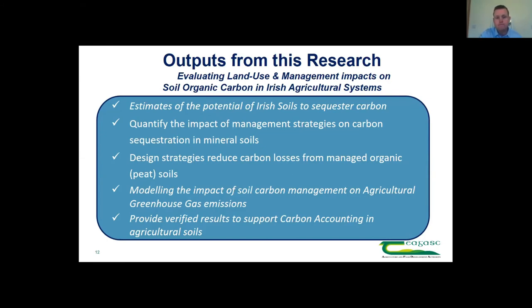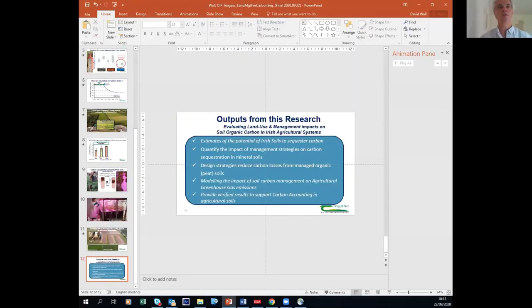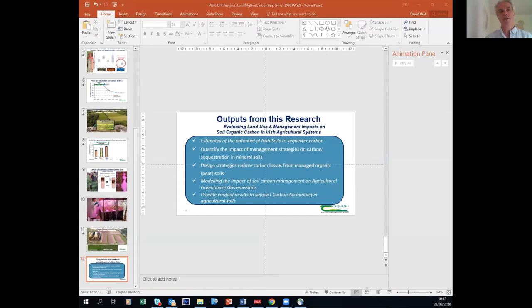Thank you. Okay, thank you, David. Donal, can you start uploading your presentation? The next presentation is from Donal O'Brien, who is a research officer in Chagas Johnstown Castle. His research focuses on modelling of greenhouse gas emissions from agriculture and life cycle analysis. Today he's going to talk about the role of carbon sequestration and carbon neutrality of Irish beef and dairy production.